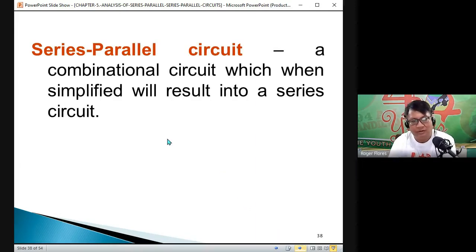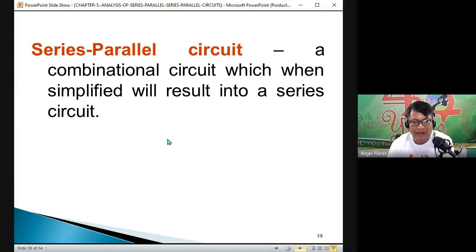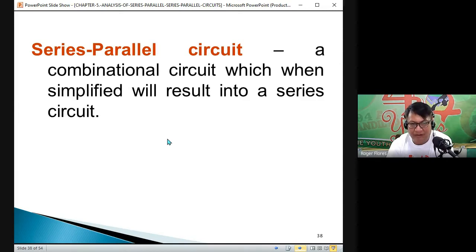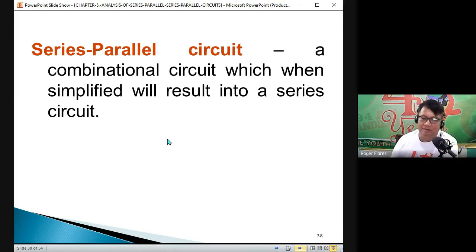What is the difference between series-parallel and parallel-series? When simplified, a series-parallel circuit will result in a series circuit. If you simplify the combination, the result is that our simplified circuit is a series combination — then that is a series-parallel combination.